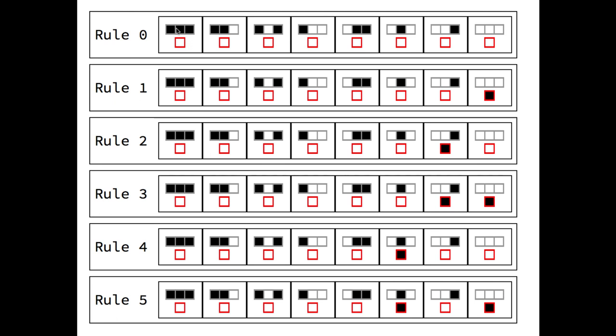So starting from the top, we take the rule and update the bottom cell according to the values of 3 cells at a time. Here are all the possibilities in which 3 different cells can appear. There are exactly 8 cases, which is 2 to the power of 3 possible cases.